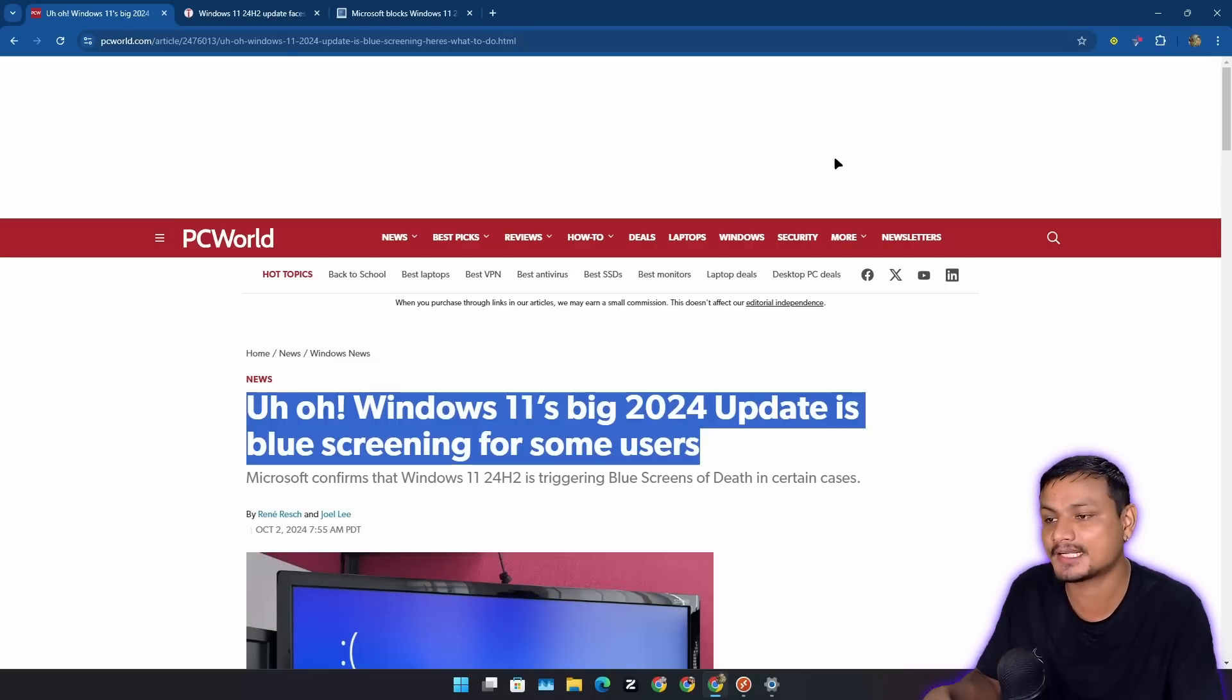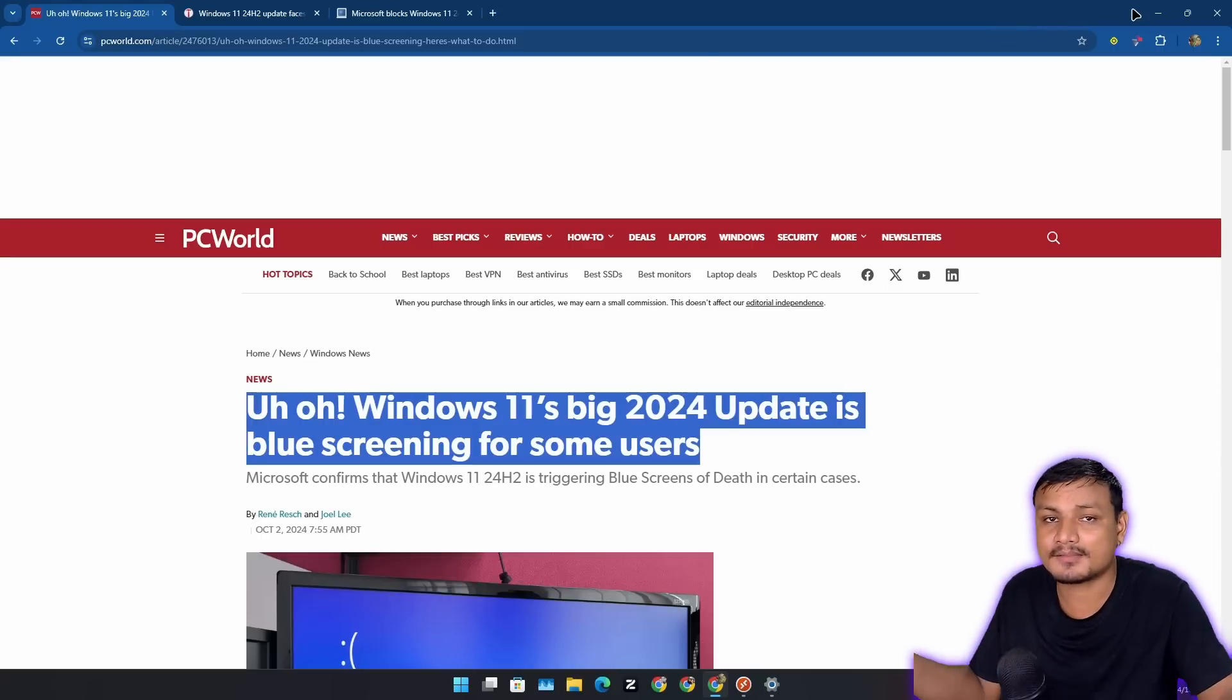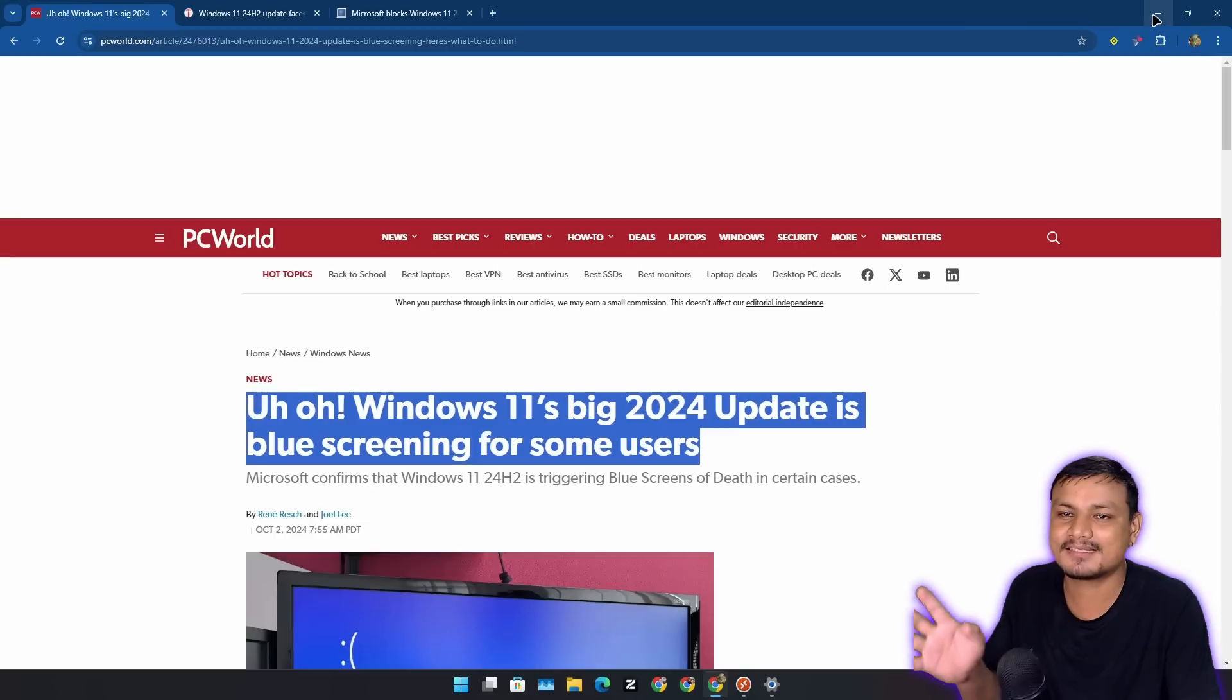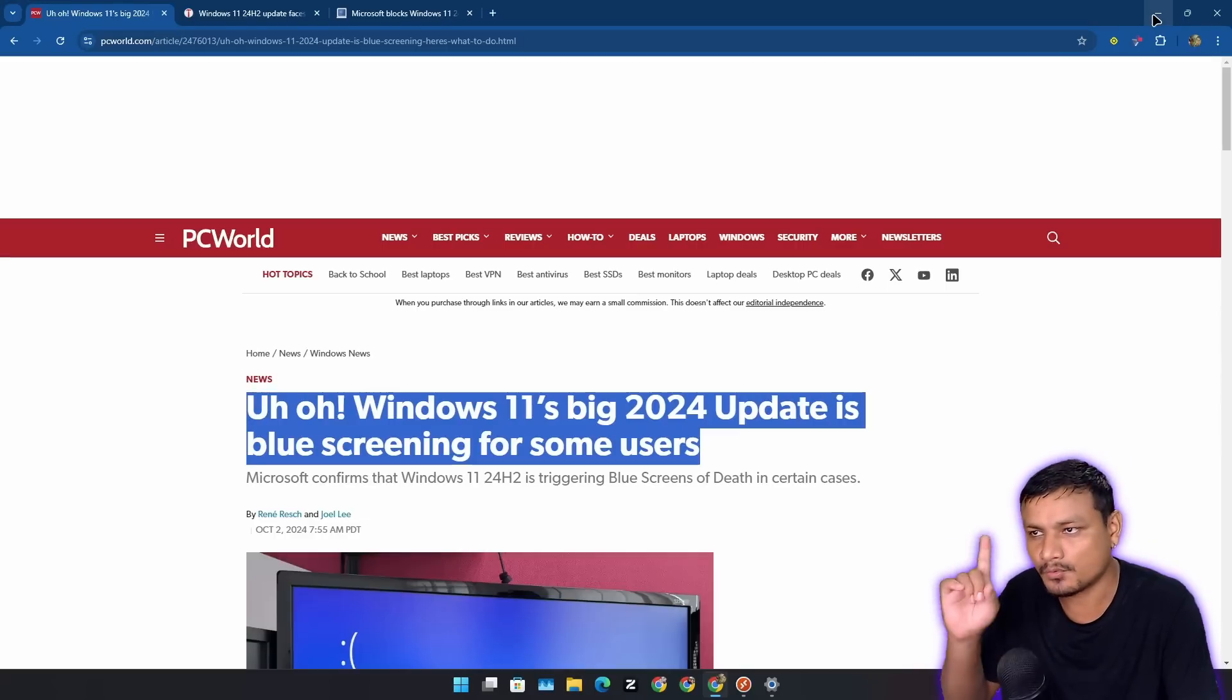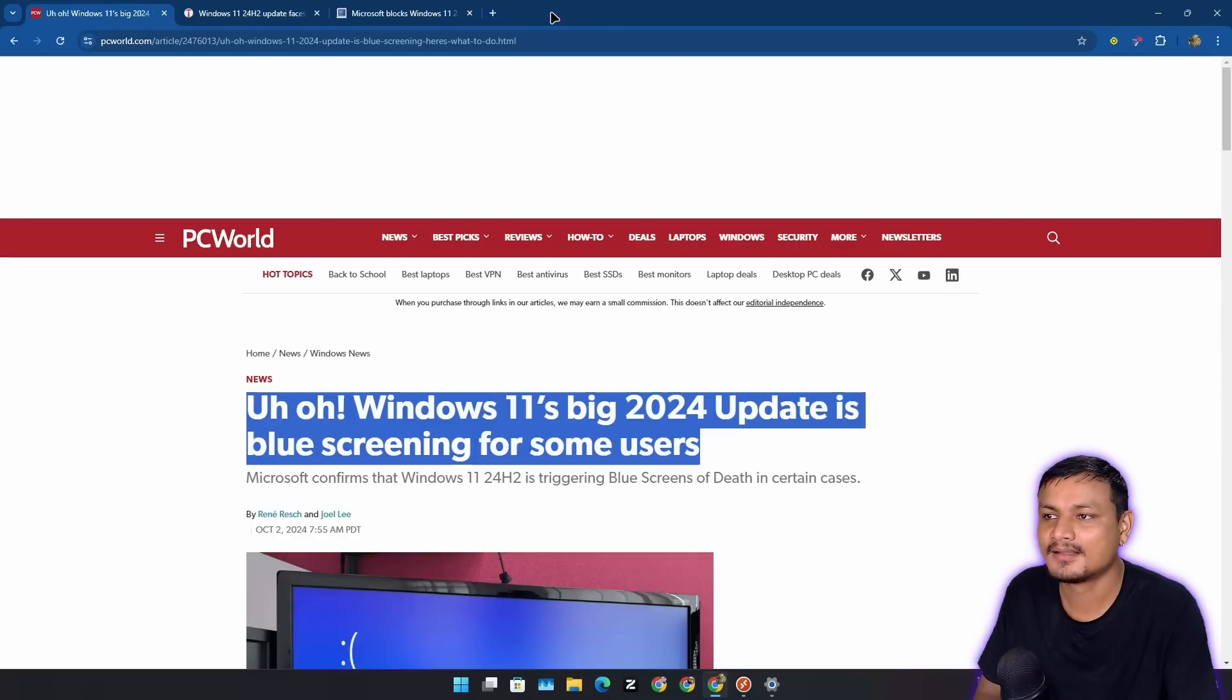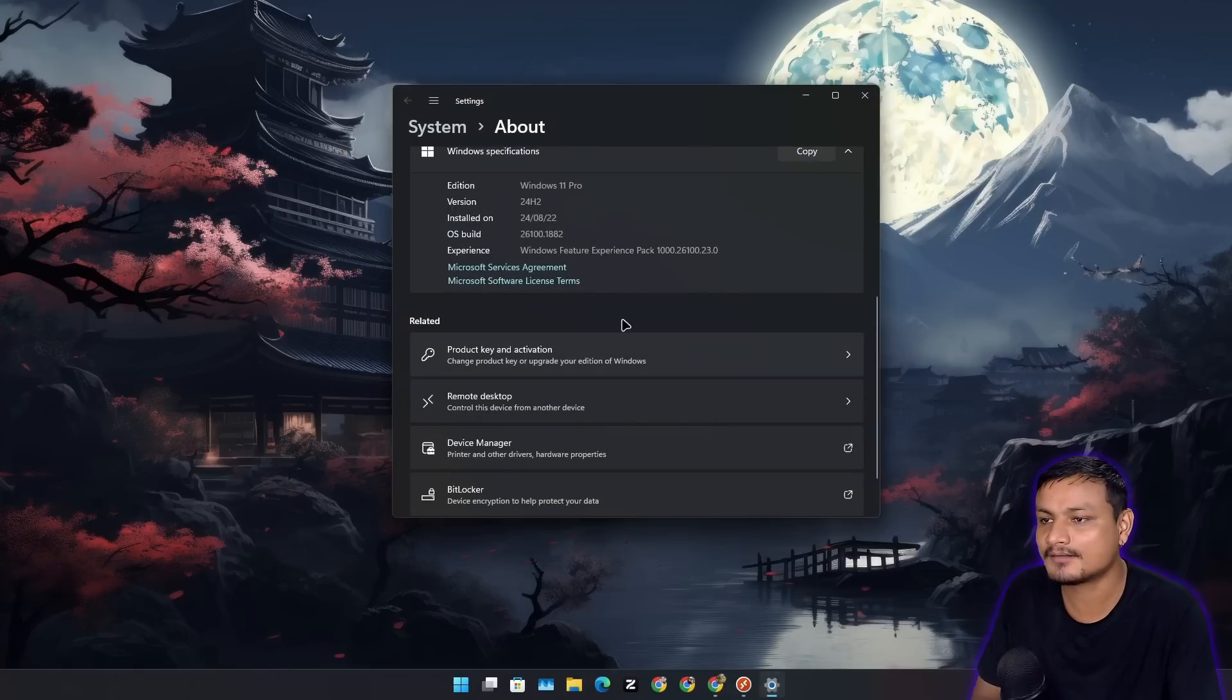I actually upgraded to Windows 11 24H2 from 23H2 when it was in Release Preview. It's running well, I mean it doesn't have any issues, but recently I discovered one bug on my system. Okay, actually let me show you guys what is the bug.